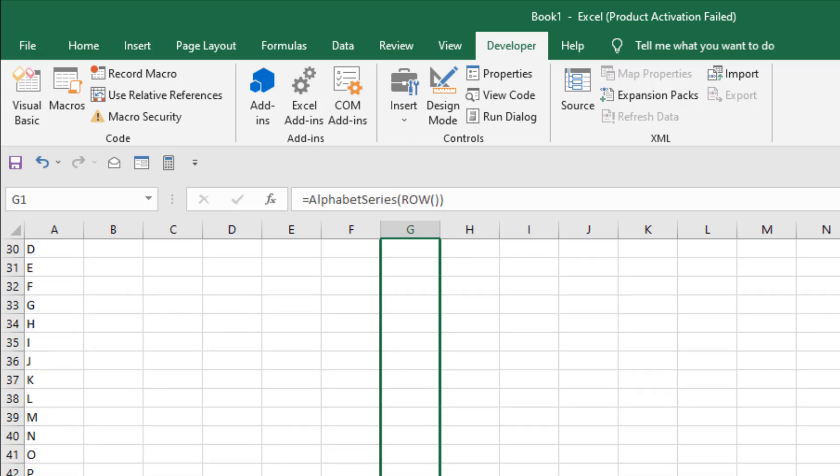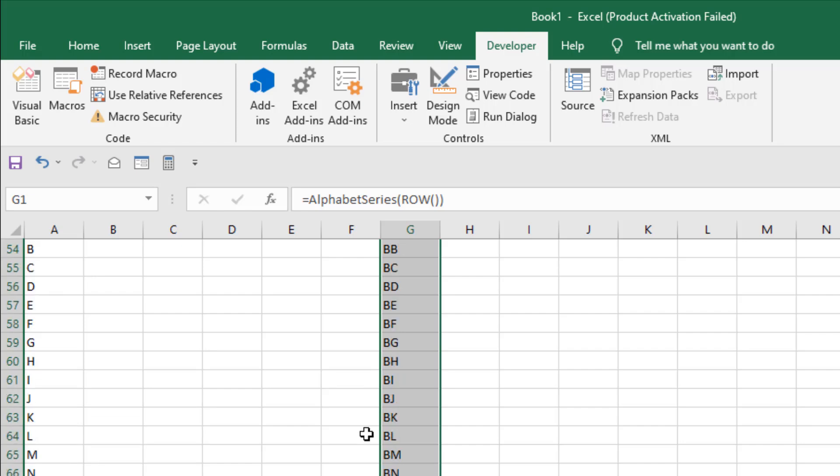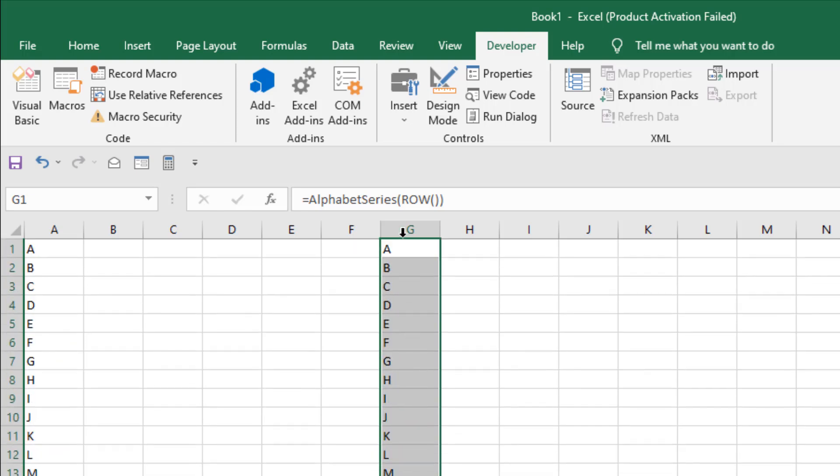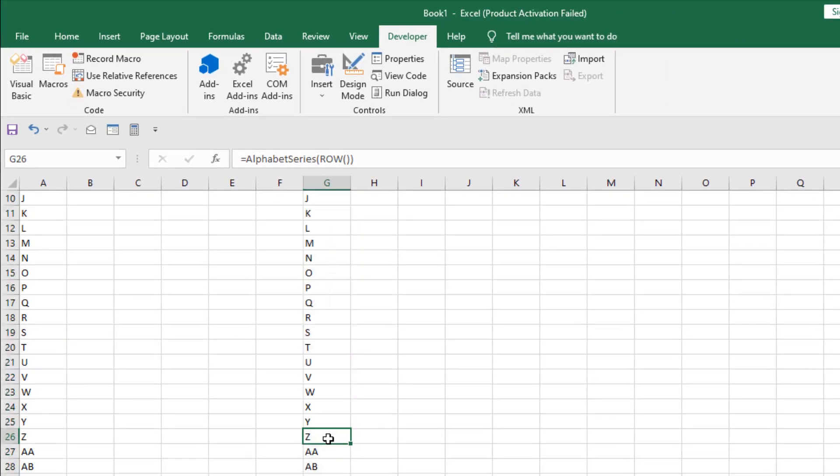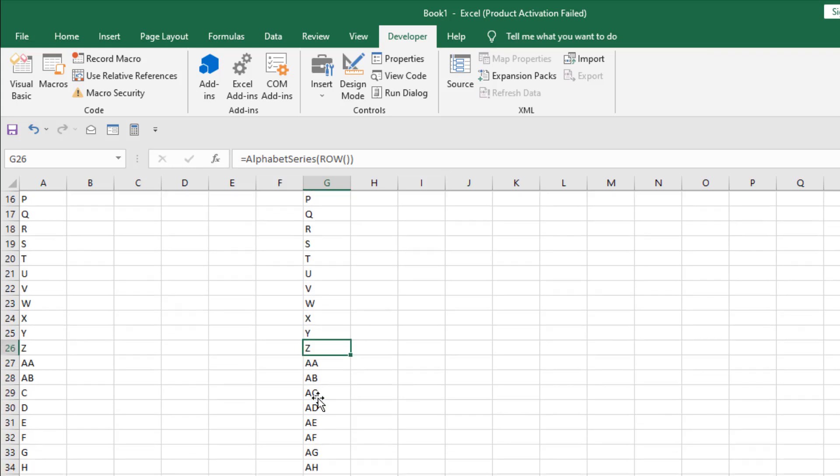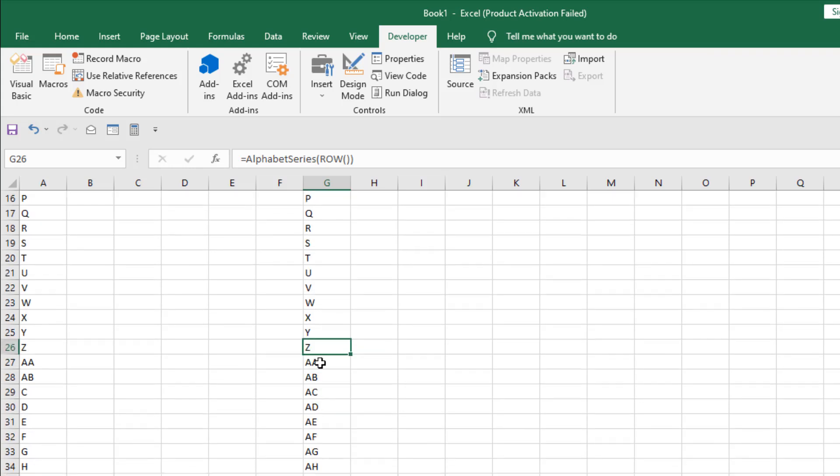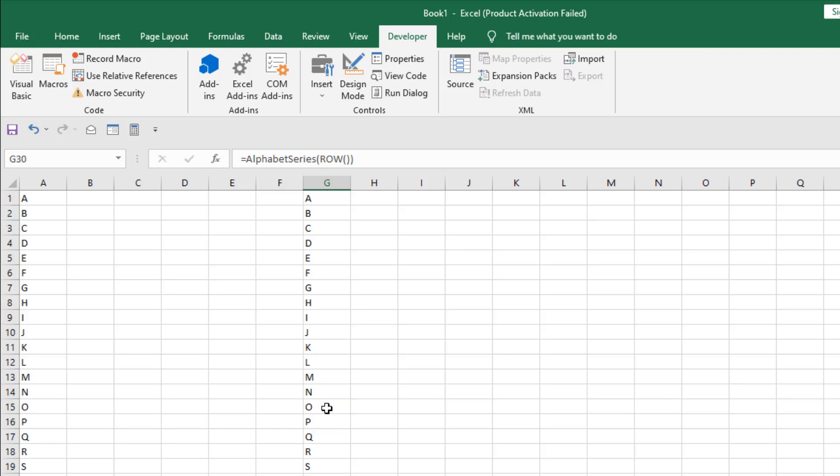So if I drag it and here is our alphabet series from A to Z. Once we have passed Z, then it's going to start from A, A, then A, B and then A, C and then A, D.